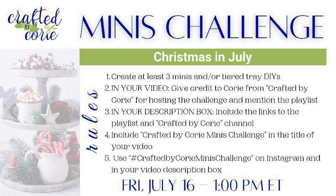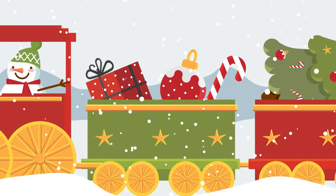This challenge is being hosted by my friend Corey of Crafted by Corey. So check out a wonderful playlist of great creators for other Christmas ideas.